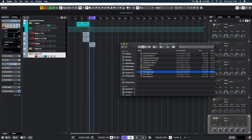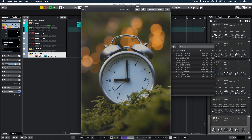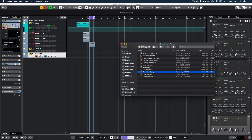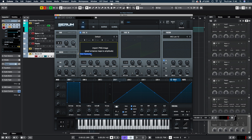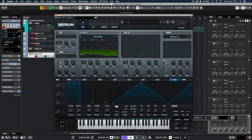We're going to use a PNG called Time Travels. It's currently unreleased — it's a picture of a clock placed in the middle of the woods with some lights behind. To use it in Serum, simply click and drag it onto your oscillator and it'll say 'Pixel Luminance Maps to Amplitude.' We get a waveform from that.